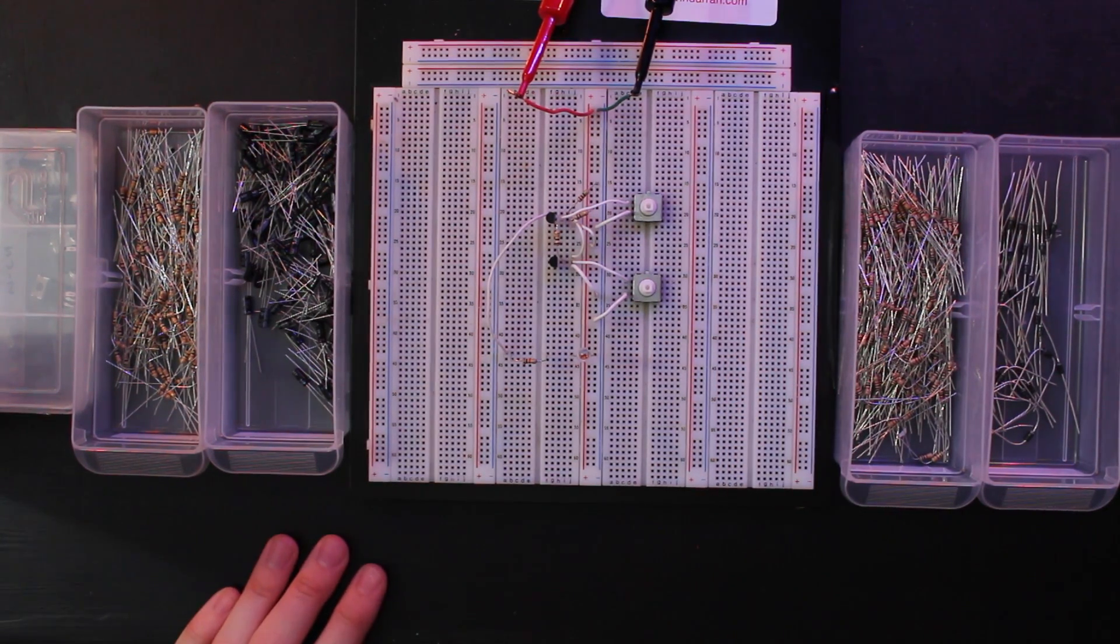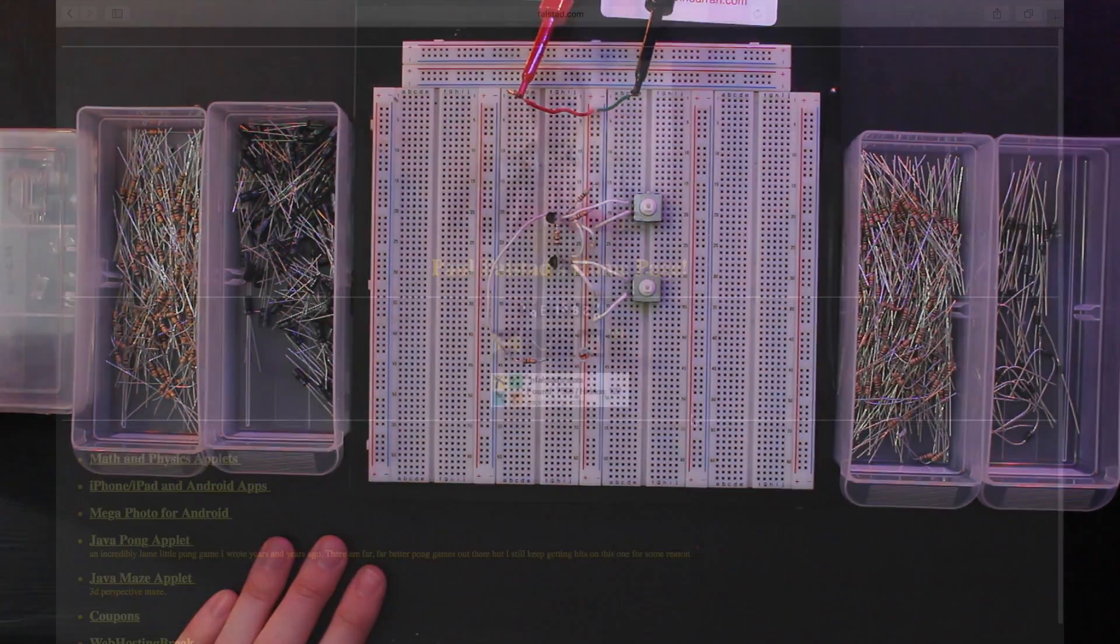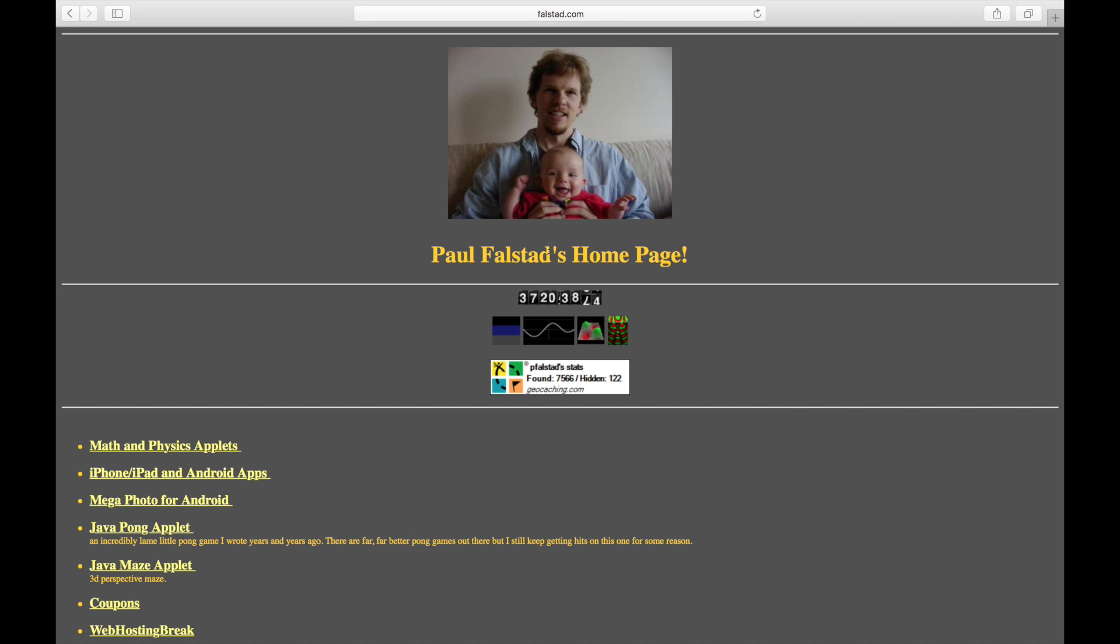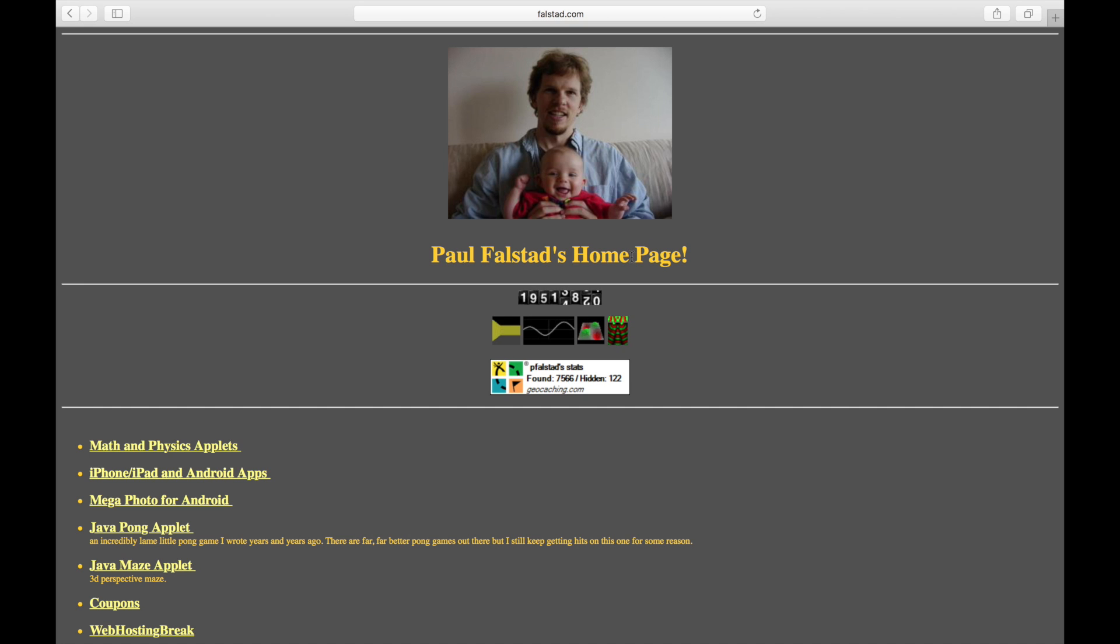That's pretty much all there is to the circuit, so let's jump over to the simulator and I'll show you how it all works. Let's go ahead and launch the simulator. This is from Paul Falstad, and I've been using this for several years now.